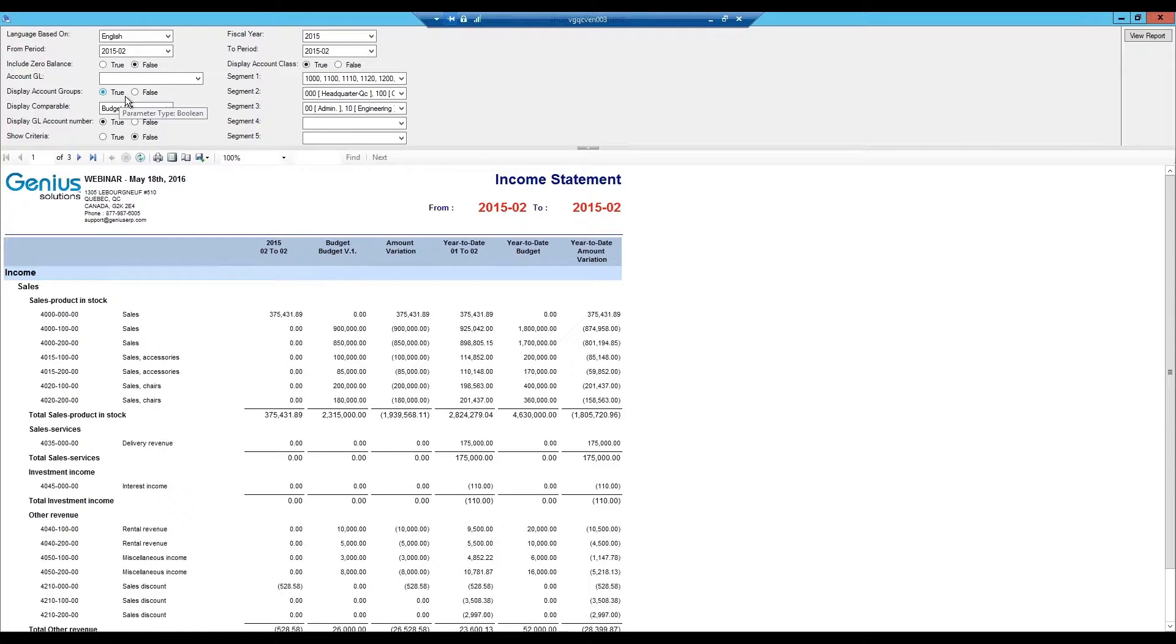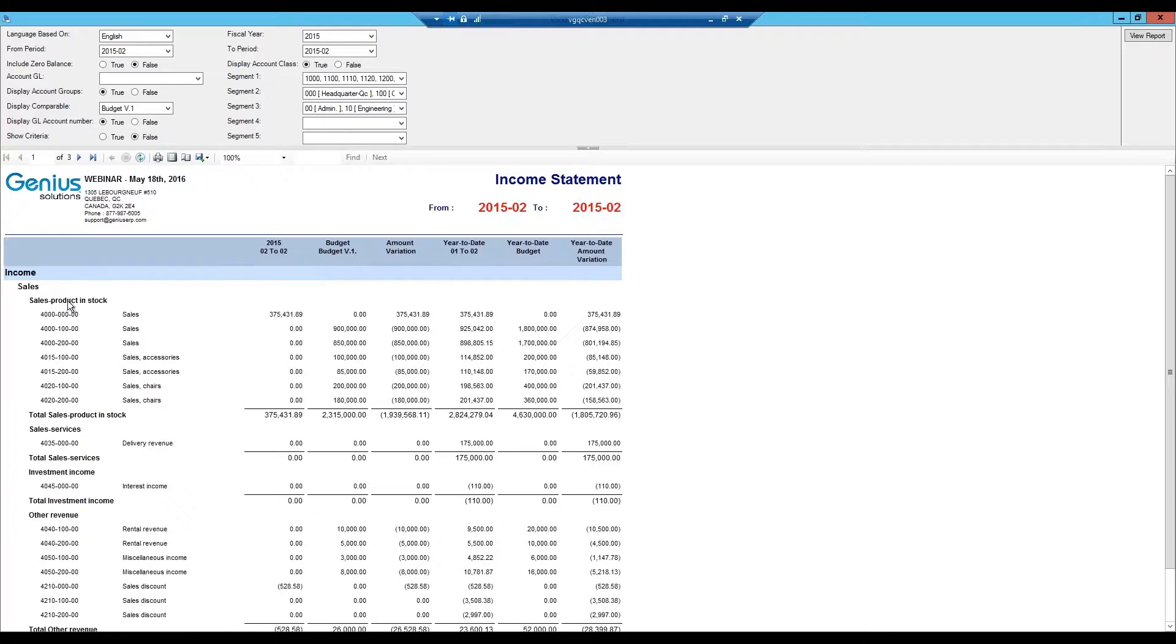Account groups are displayed directly beneath the account classes. In this example, account classes are sales, expenses, and cost of goods sold. As a result, the account groups are sales product in stock, sales services, and so on. The system will provide the subtotal for each group.